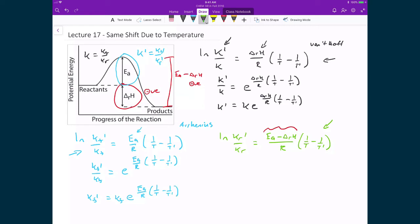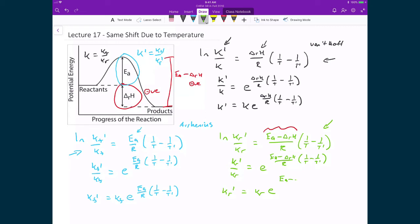For the reverse rate constant, taking e to the power of both sides eliminates the natural logarithm, giving Kr prime divided by Kr equal to e raised to the power of the activation energy minus the enthalpy of the reaction, divided by R times (1/T minus 1/T'). Solving for Kr prime: Kr times e raised to the power of the activation energy minus the enthalpy of the reaction, divided by R times (1/T minus 1/T').